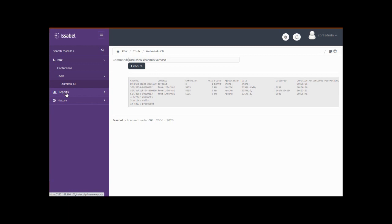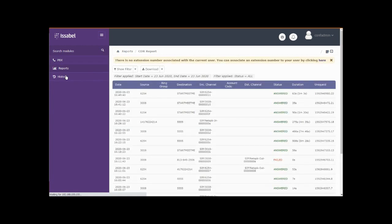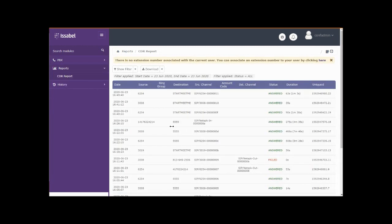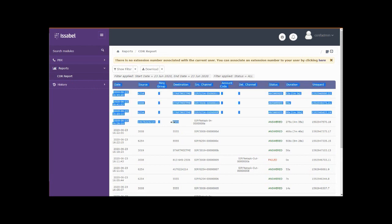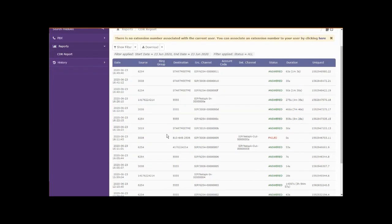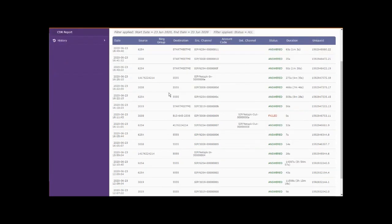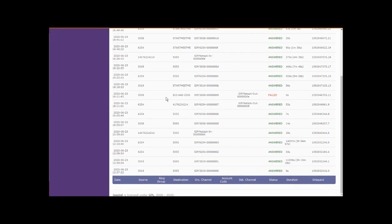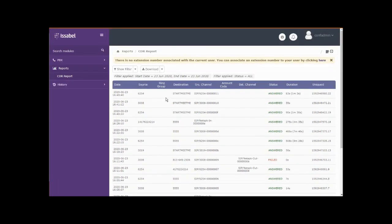We've also given the conference admin user the ability to access the CDR report, which as you can see, the 5555 shows up in there. So they can see who's been accessing the conference system via the call data records.